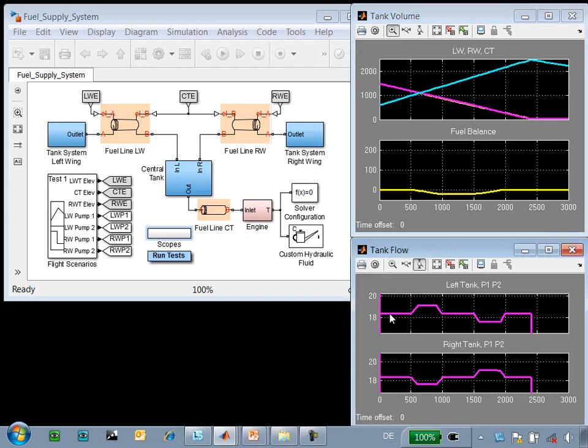We can see that as the plane banks, the pressure increases on one tank and decreases on the other. This results in a fuel imbalance in the plane.